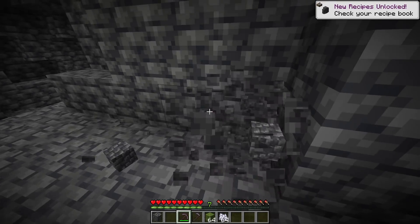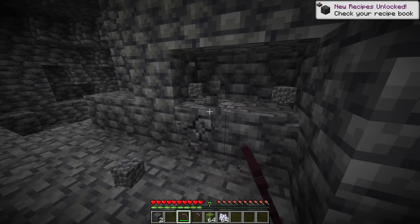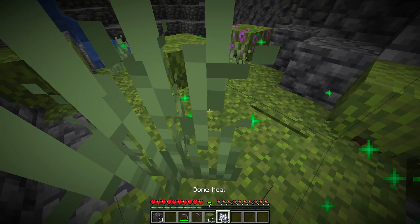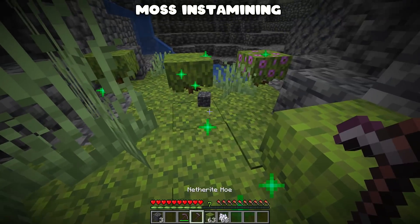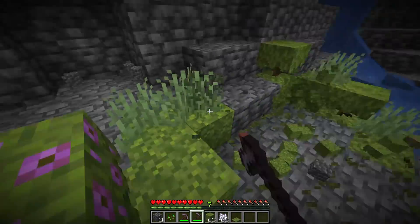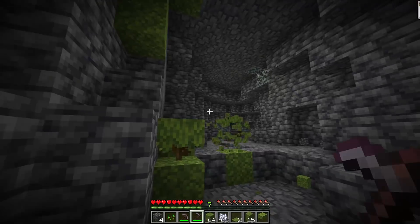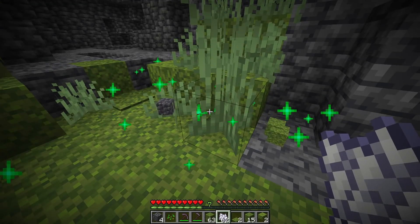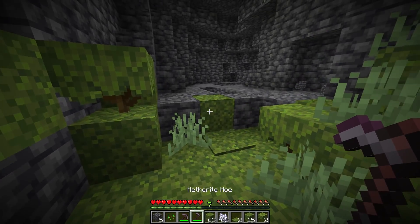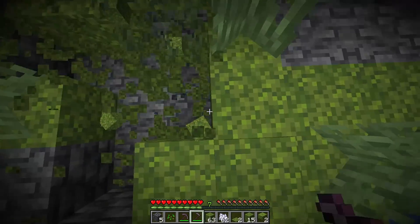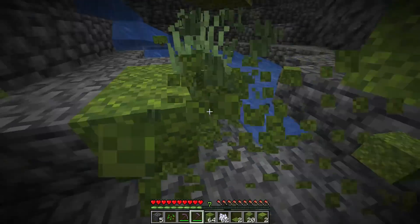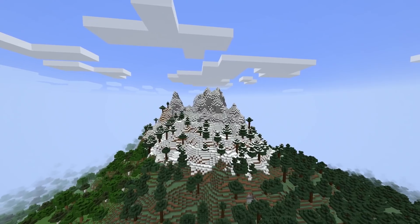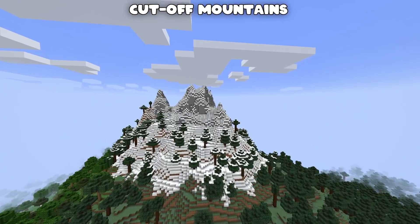Instamining with moss — deepslate and stone mine slowly even with the best pickaxe. You can speed things up by placing a moss block, bone-mealing it so the moss takes over, then using a netherite hoe to instamine. It's genius. Technically deep slate can't be instamined — efficiency 5 netherite pickaxe with haste 2 still can't do it — but you can turn it into moss blocks and then instamine those.